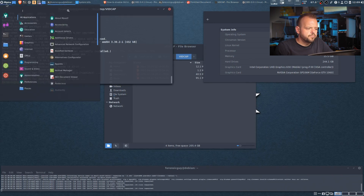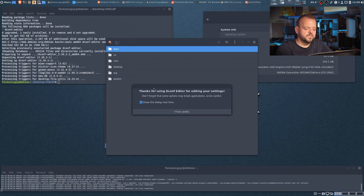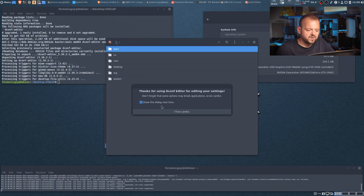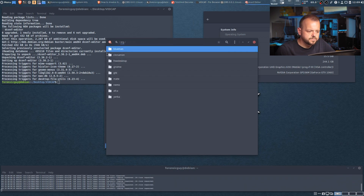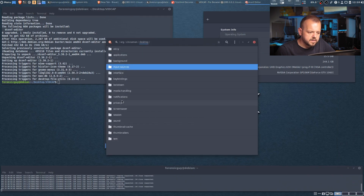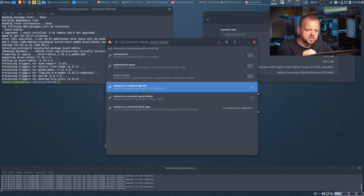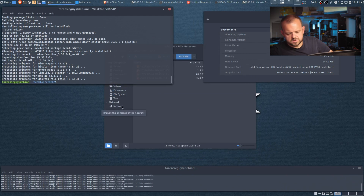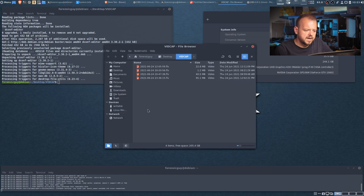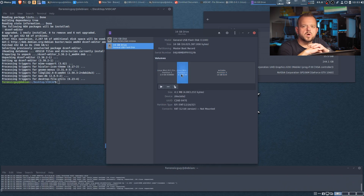To disable auto-mount: go to the menu, type 'dconf editor' — you'll get a warning that you can really mess up your system, so don't make any crazy changes. Navigate to org > cinnamon > desktop > media-handling, and disable 'automount' and 'automount-open'. That should be enough. You may need to reboot, but when I plug in a drive you can see it shows up in Disks but it did not mount and did not prompt me to mount it. That's exactly what we need.